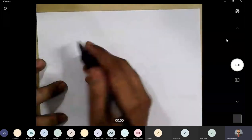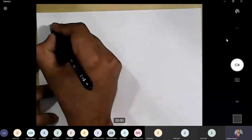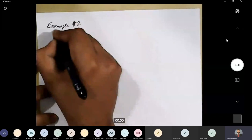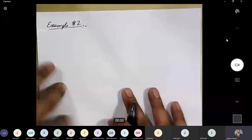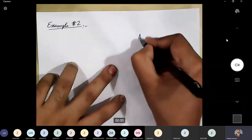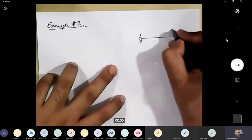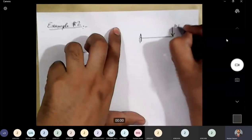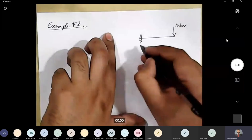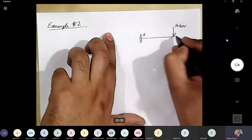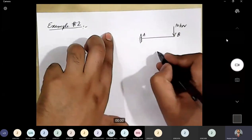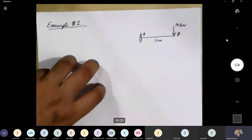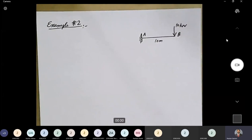We are going to solve a second problem related to shear force diagram and bending moment diagram — sample number 2. This example is related to a cantilever beam subjected to a single point load of magnitude 10 kN. We will label the fixed end as point A and the free end as point B. The span of the beam is 10 meters. We will draw the shear force diagram, bending moment diagram, and elastic curve.